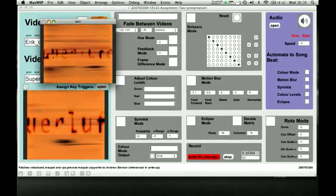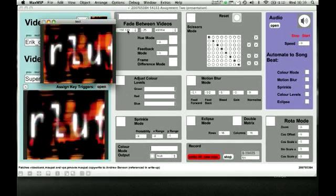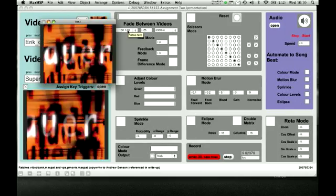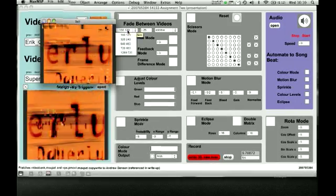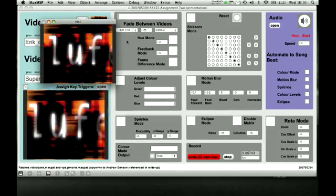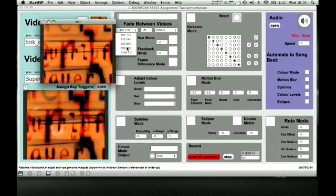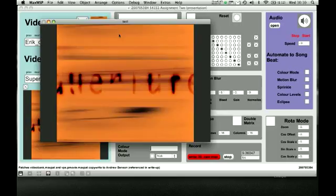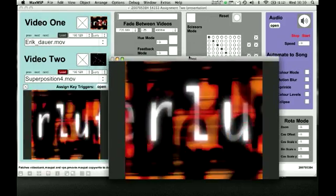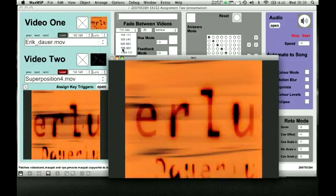You also notice there's a screen at the back here, that will be the projection screen. To change the size you just click on these, make it bigger and smaller.